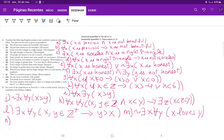Our N is 'everybody loves somebody.' We're saying for every person there exists another person such that X loves Y. So for everyone there exists a loved one.